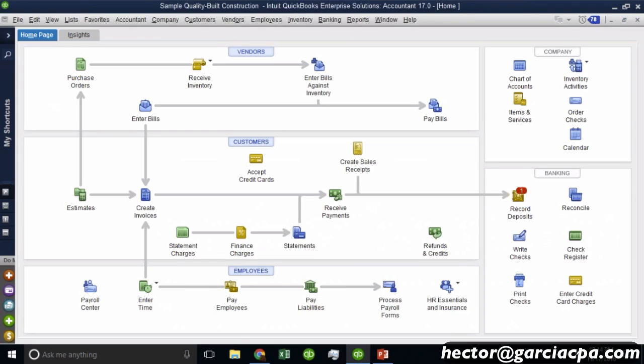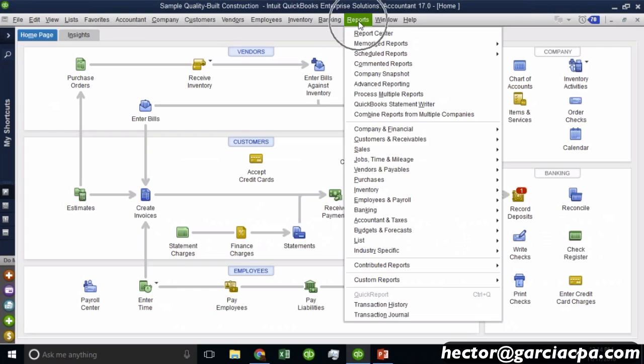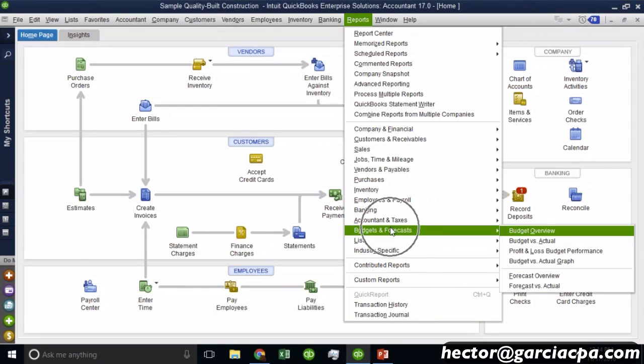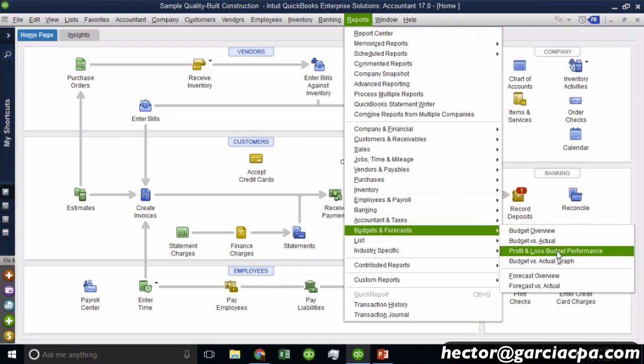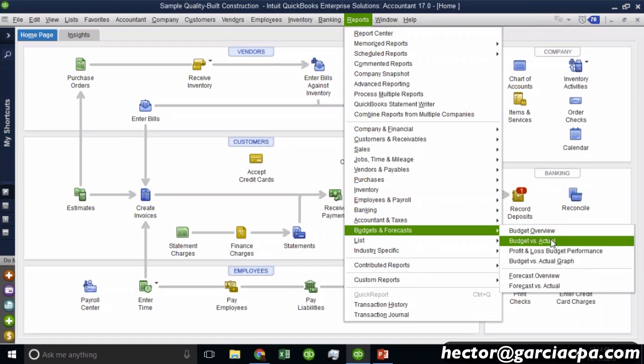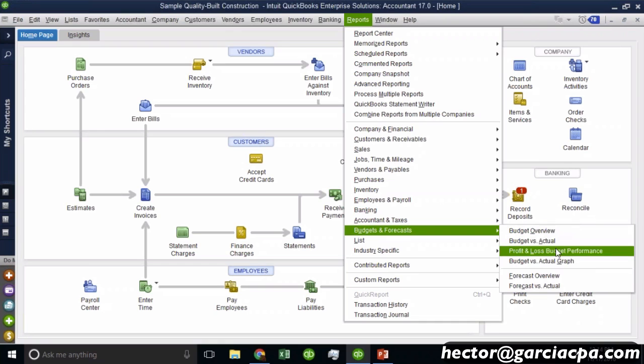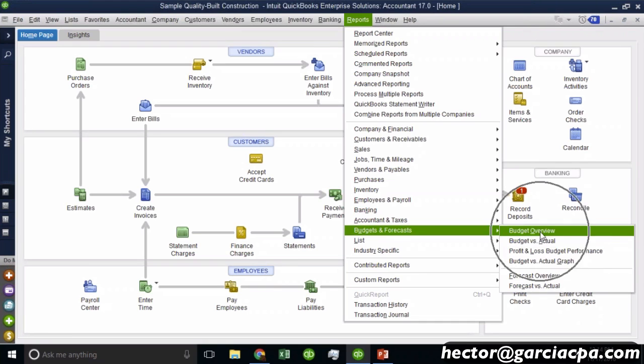So now what do we do with that budget? We can go to reports, we can go into budgets and forecast. And then basically, we're going to have three choices here for budgets. We're going to have budget overview, budget versus actual, and budget performance. So let's go through each one.